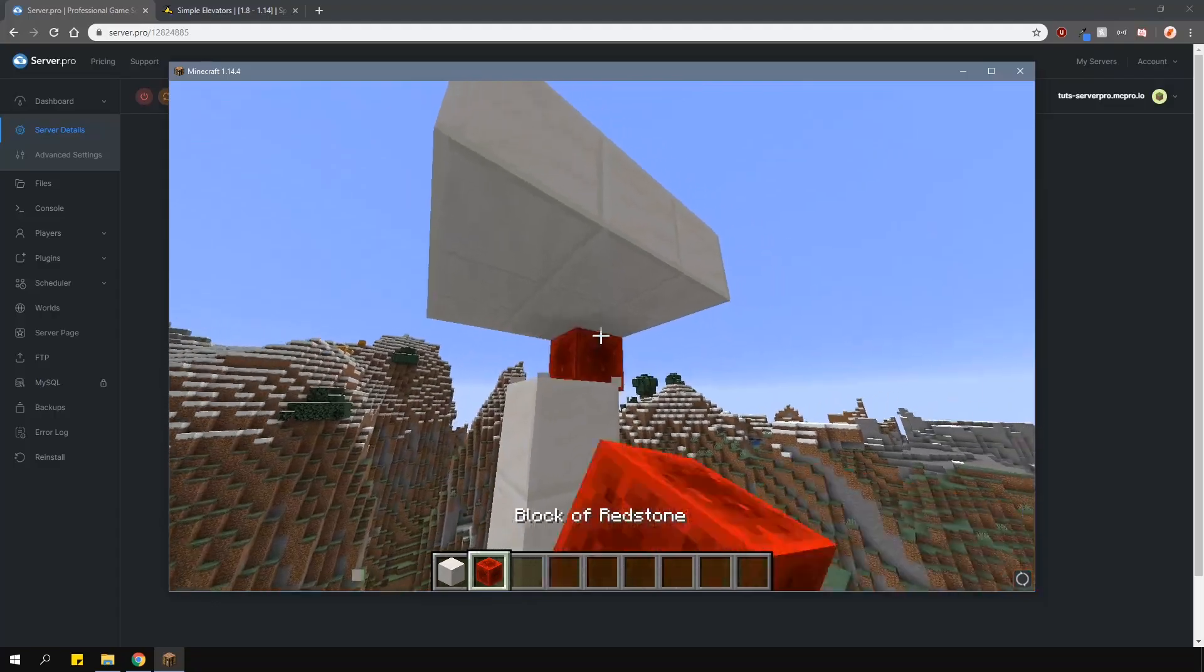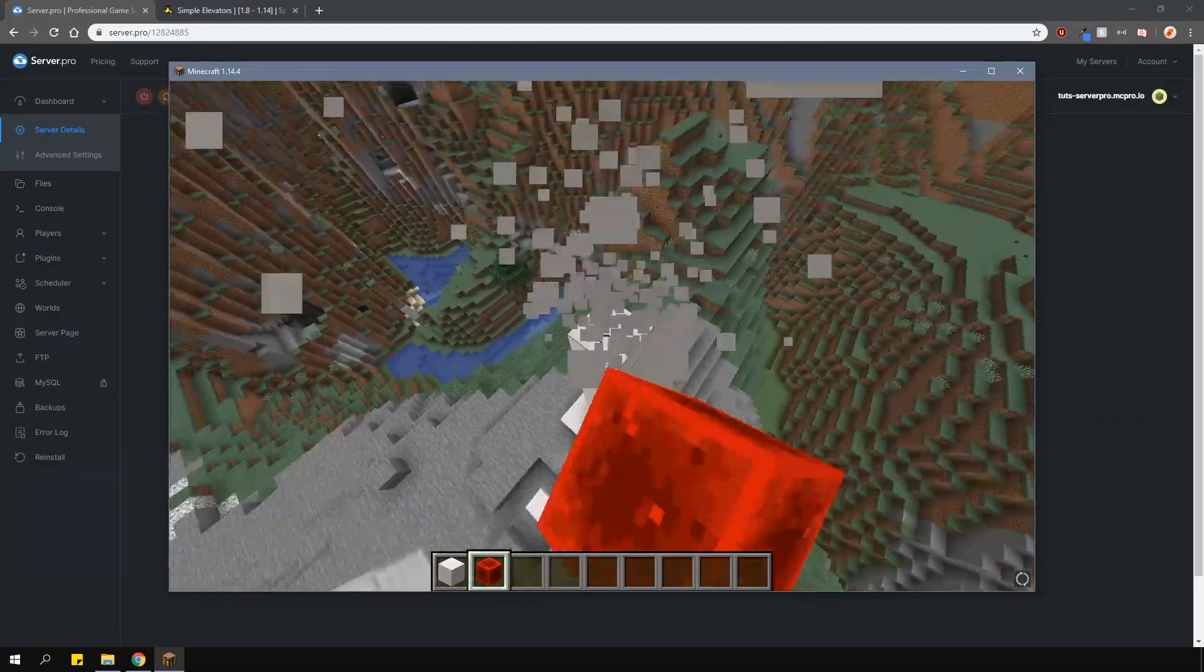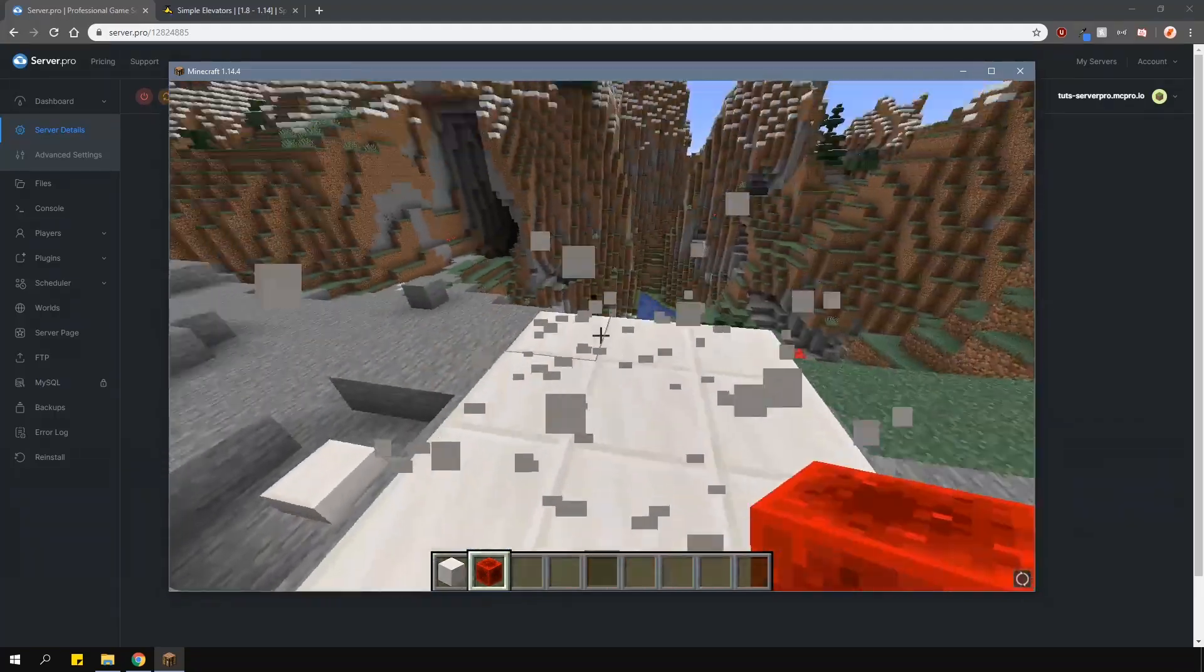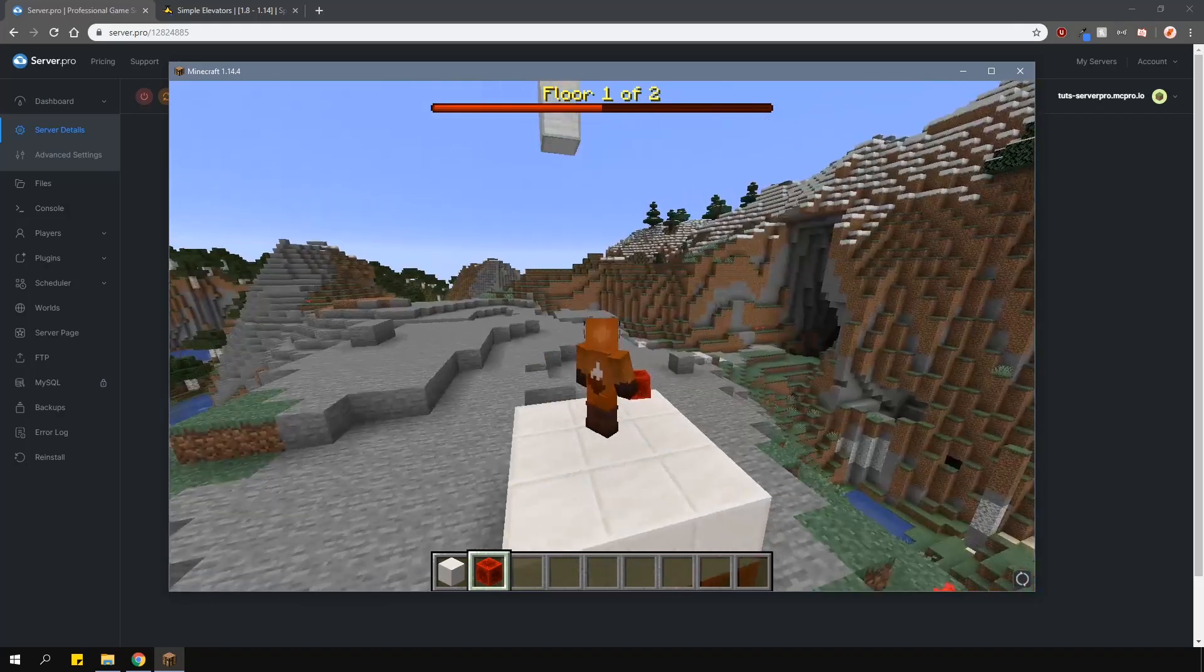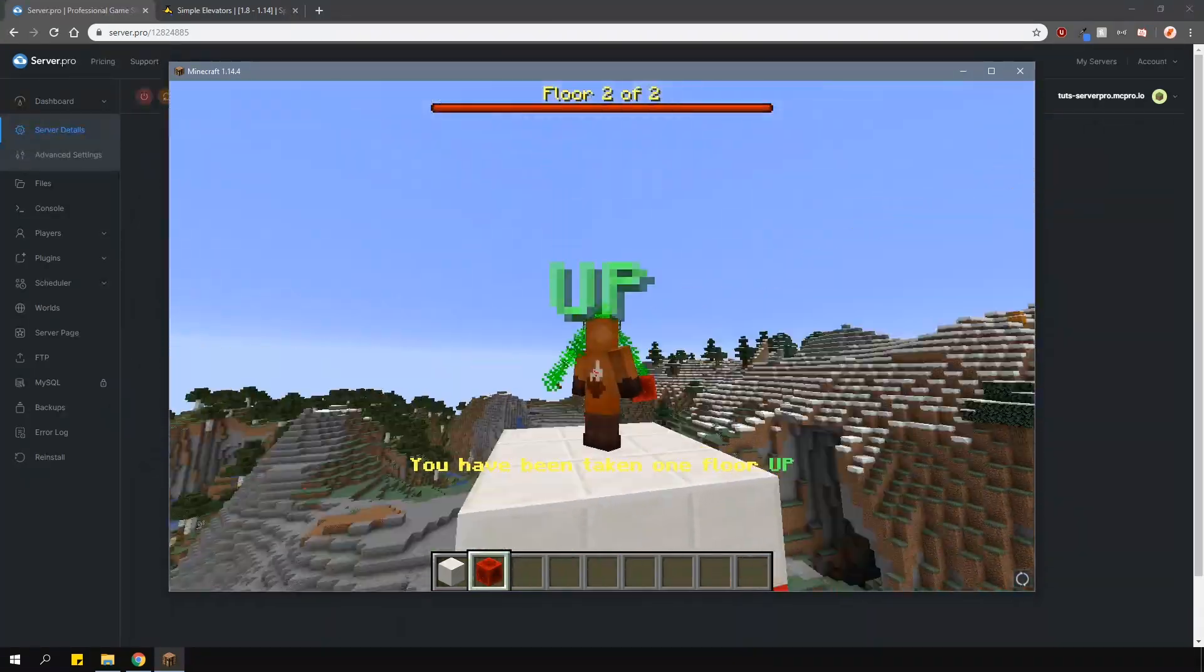The height maximum can be changed in the config. We'll make it a little higher than before. And as you can see, it actually works perfectly.